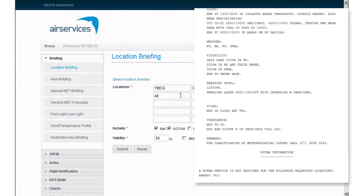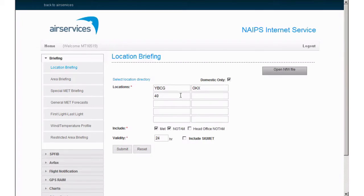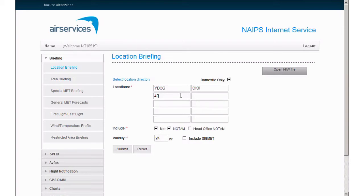A note at the end of the ARFOR indicates this. To obtain FIR NOTAMs, you may enter an FIR code YBBB or YMMM. However, as our flight is only within area 40, we can request FIR NOTAMs that only affect us by using a sub-FIR code.